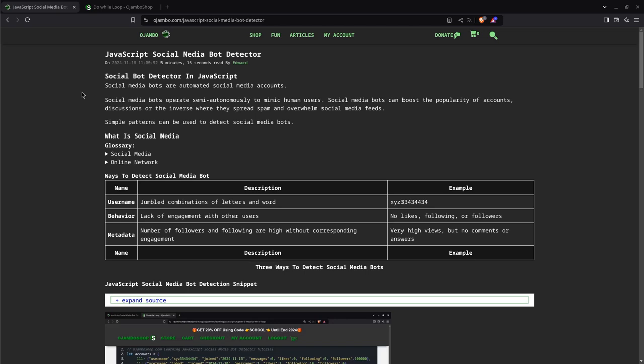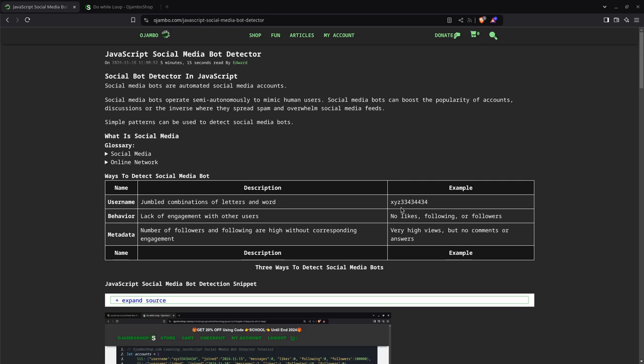I'm going to choose three simple ways. The first way is going to be by the username. For example, if a username has a jumbled combination of letters and words, for example, XYZ with a whole bunch of numbers, I'm going to assume that's a bot. Now, there are also other ways.